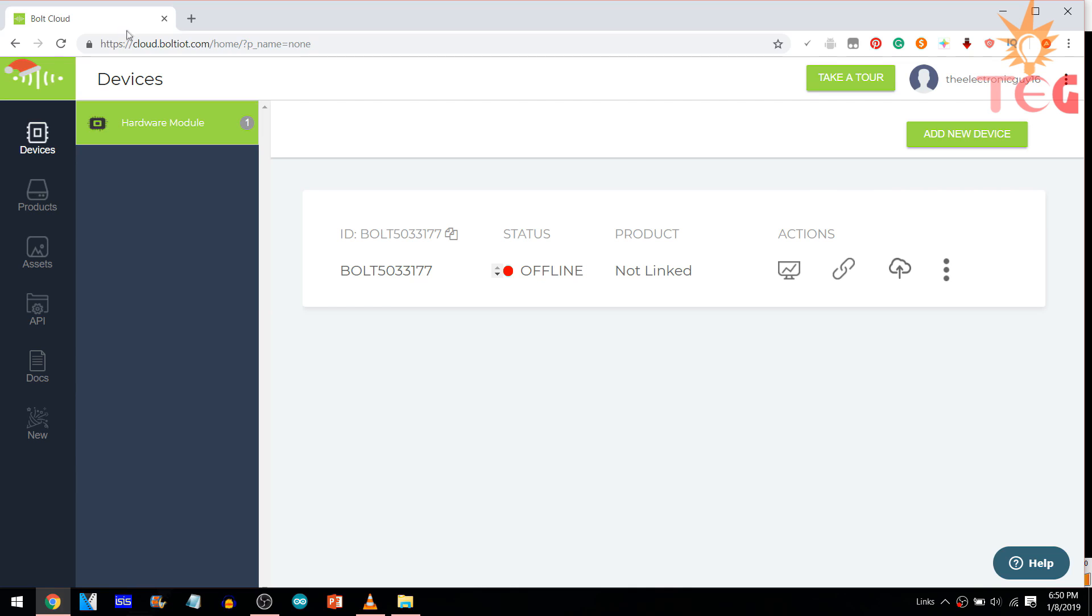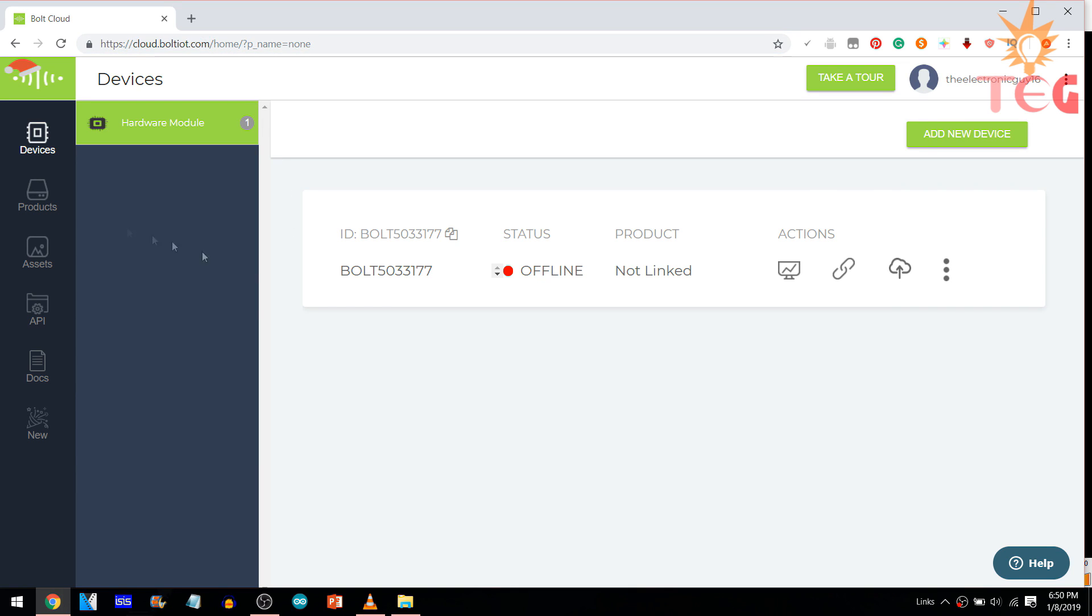Now, in your web browser, go to cloud.boltiot.com. As you can see here, the Bolt is offline, which means it's not connected to the cloud or internet right now. Although, I have already configured it with the cloud before, which is very easy to do. Check out the link in description for it.